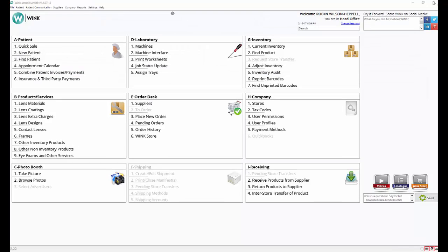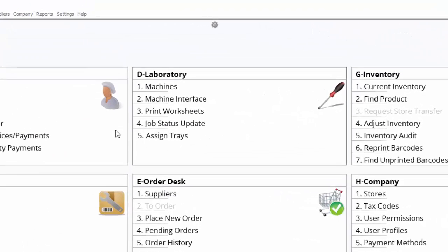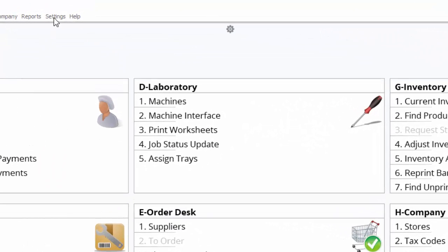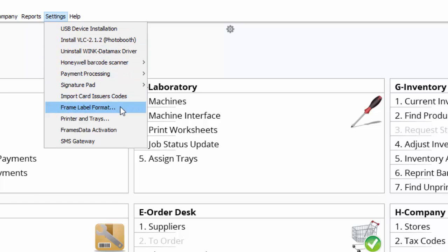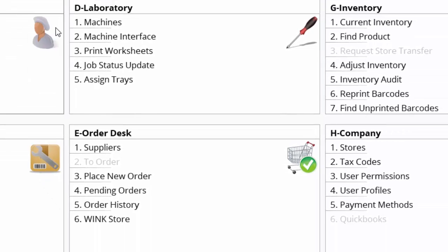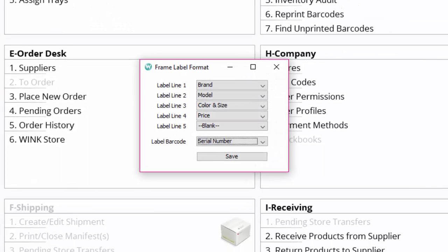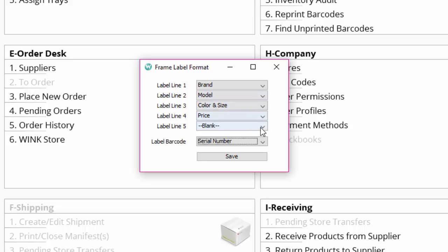Now we'll set our frame label format. Go back to the top click on settings and then click on frame label format. We recommend the following printout format: Brand, model, color and size, price, and then serial number. Then click on save and OK.